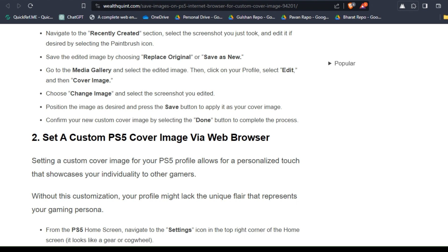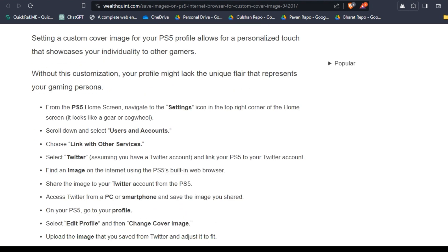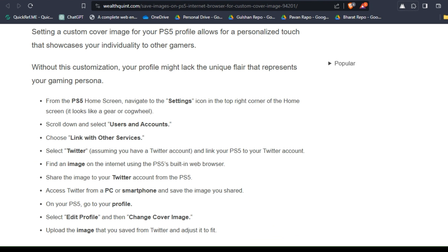Solution two: set a custom PS5 cover image via web browser. Setting a custom image for your PS5 profile allows for a personalized touch that showcases your individuality to other gamers. Without this customization, your profile might lack the unique flair that represents your gaming persona.